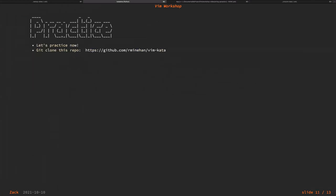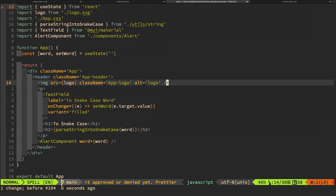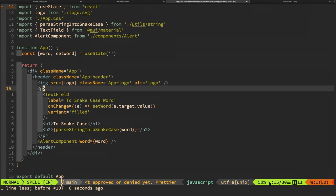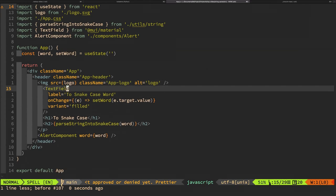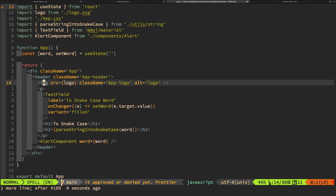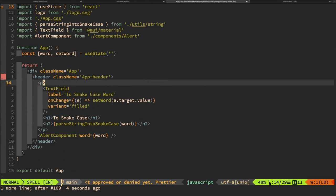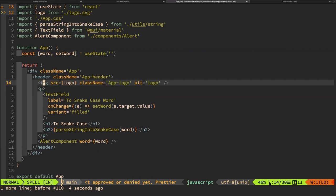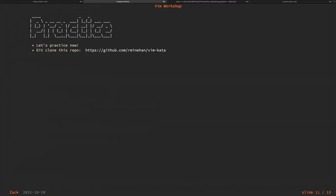Now moving on to practice. One thing to watch out for: if you yank a line with YY, then delete a line with DD and try to paste, you'll get the deleted line rather than the yanked one — because DD also overwrites the buffer. But that means after deleting, you can immediately paste the deleted content. The practice repo link is being pasted in the chat.